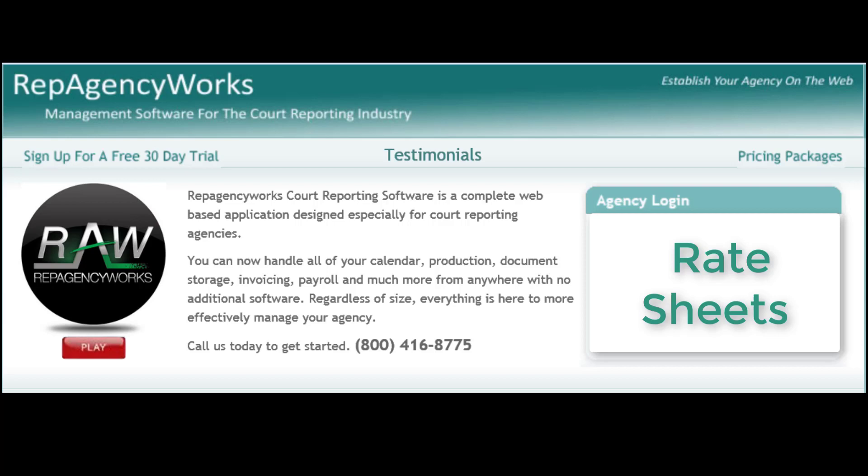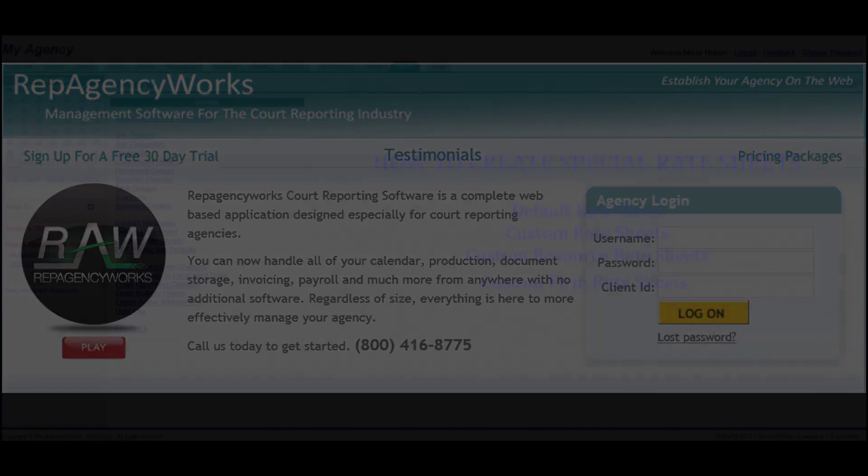Hello everyone, this is Missy and today I'm going to show you how to create your rate sheets. That will be your main default rate sheet, custom rate sheets, and special ones for clients and resources if you like.